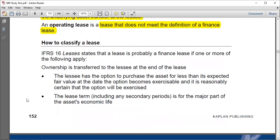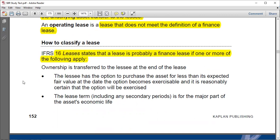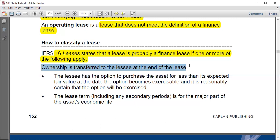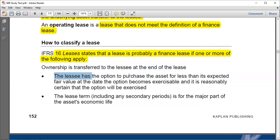In an exam, IFRS 16 states that a lease is probably a financial lease if one or more of the following apply. First example: ownership is transferred to the lessee at the end of the lease. If you leased out a building and after thirty years you give it to the lessee, you would only do that if you had already recovered the value of the asset — meaning the lessee has effectively financed you and you have recovered everything.